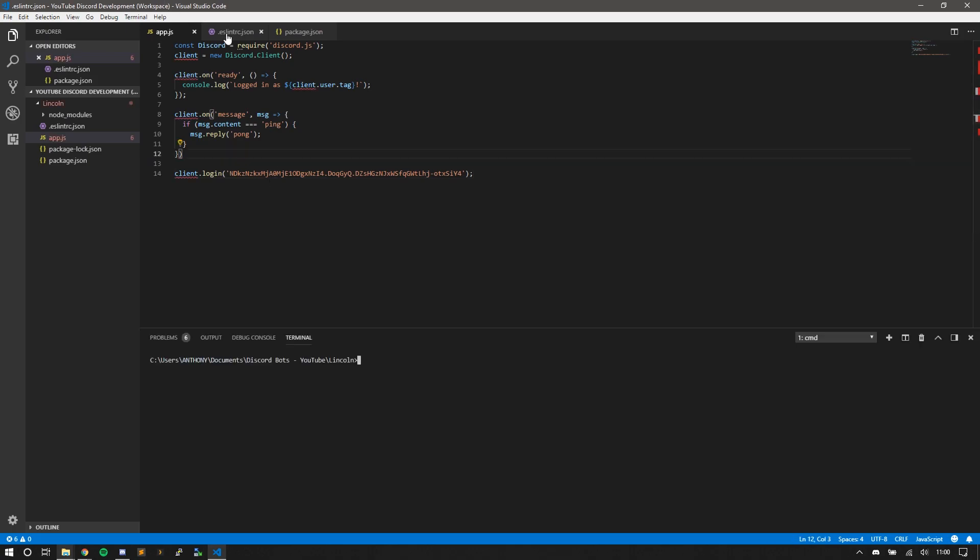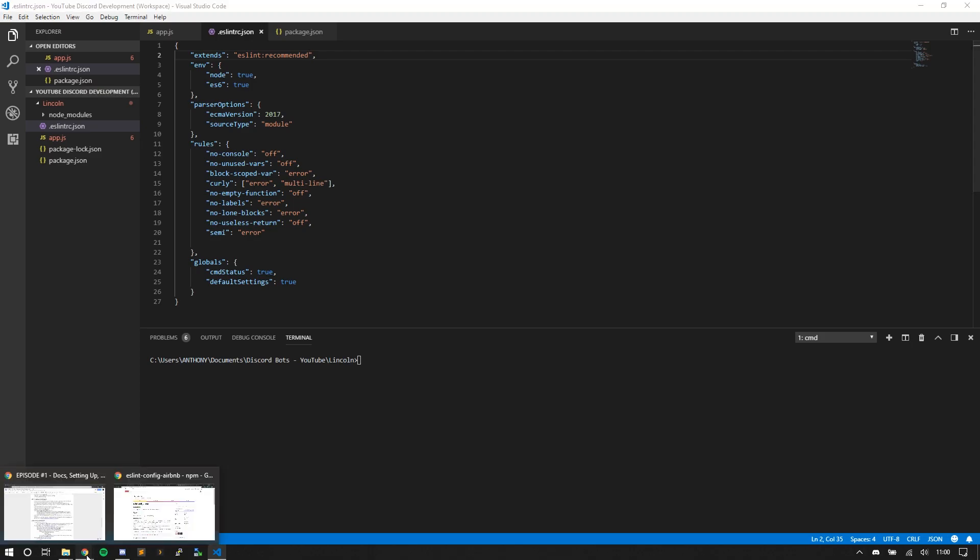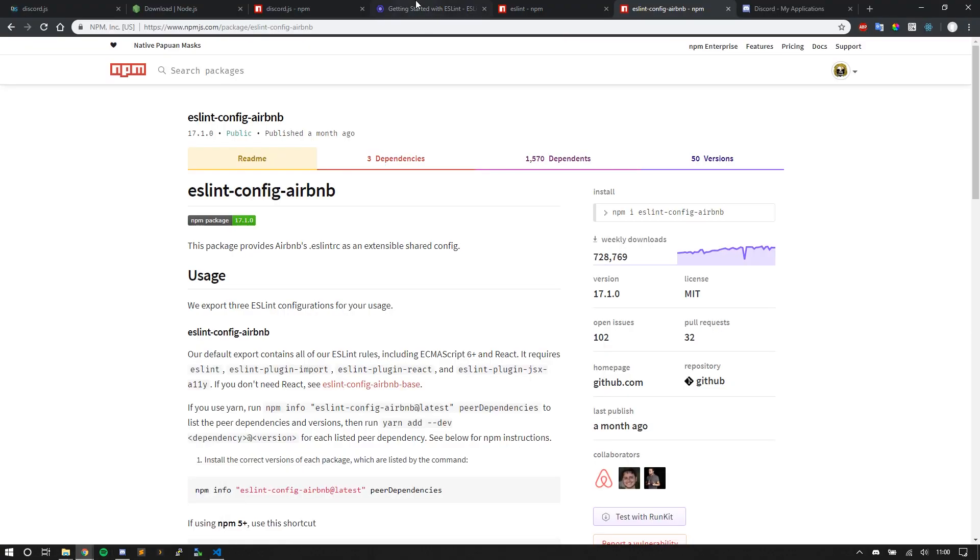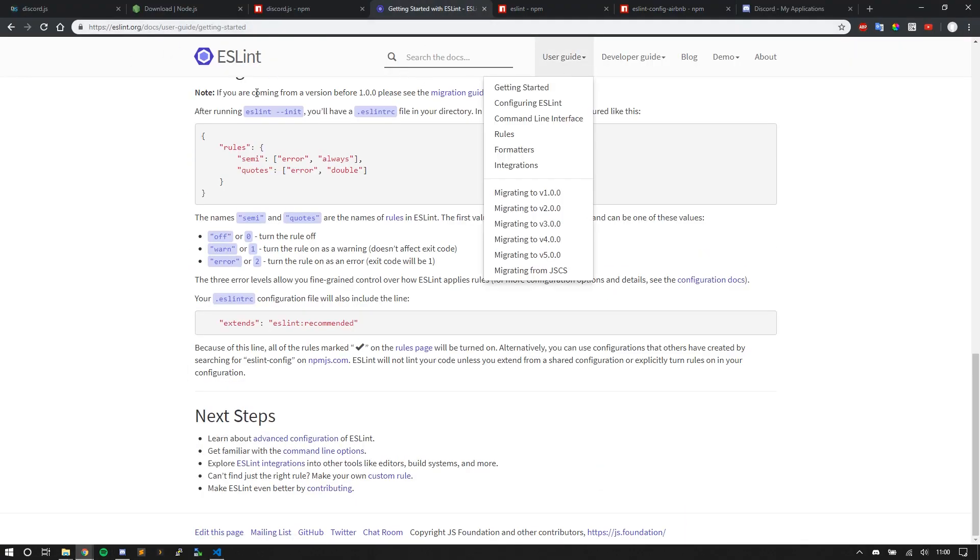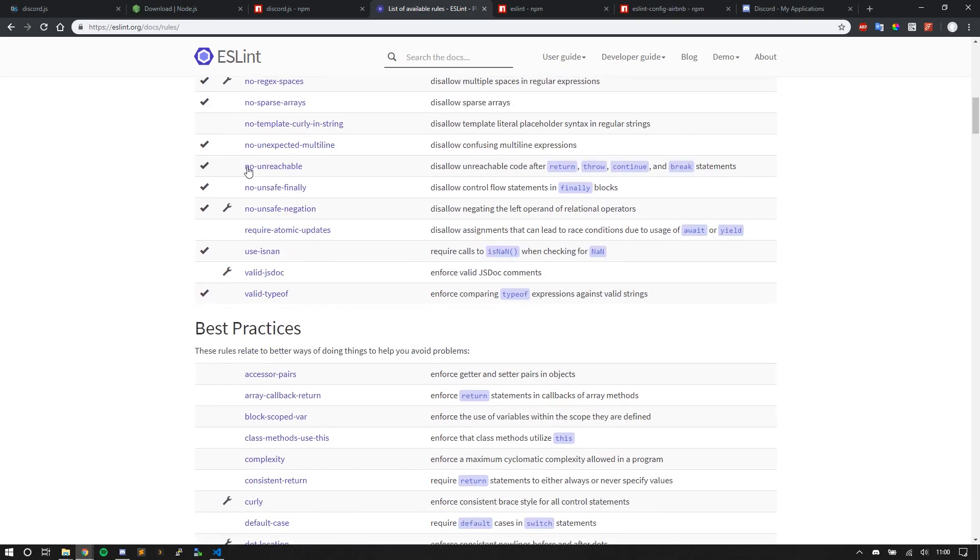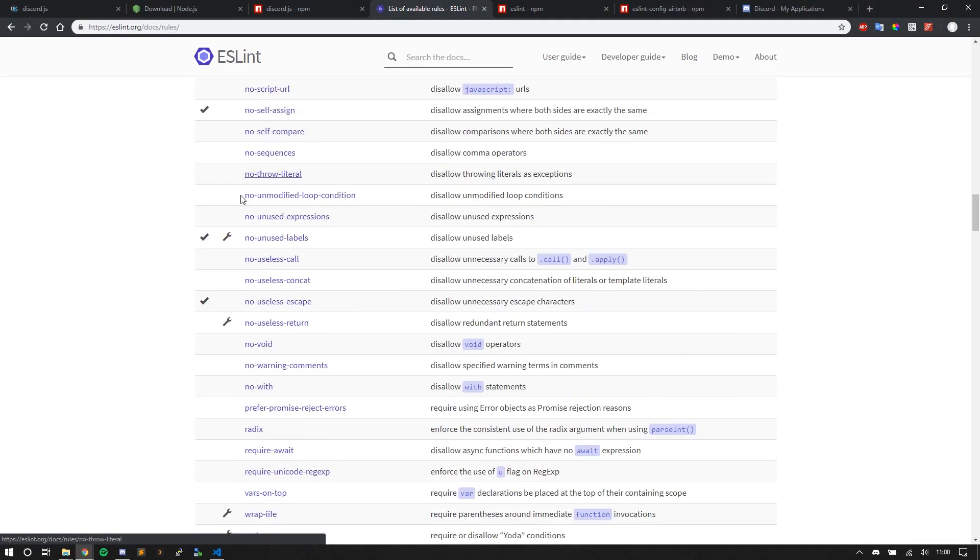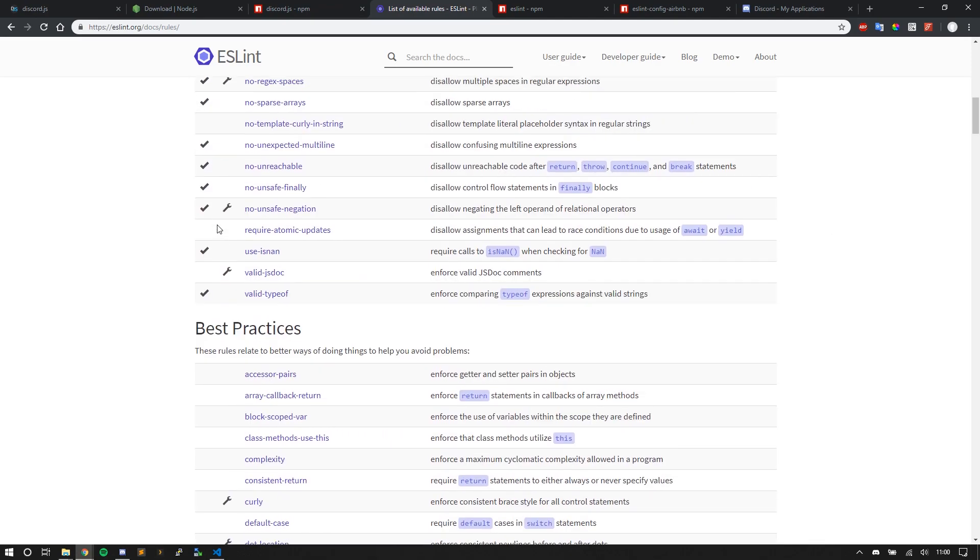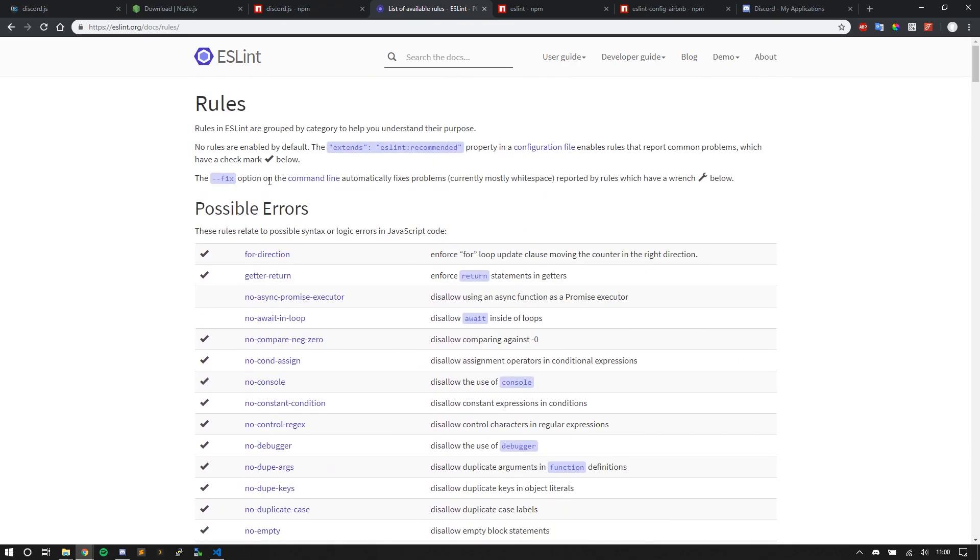So here I'm going to talk about my ESLint config. I have it here so Node is true, ES6 is true, and these are just the environment. I extend ESLint recommended. So if you want to know what the ESLint recommended rules are, you can go to the ESLint website rules. And if you scroll down, you can see some of these have a little check mark. That's recommended. That's included when you extend ESLint recommended. It enables rules that report common problems, which have a check mark below.